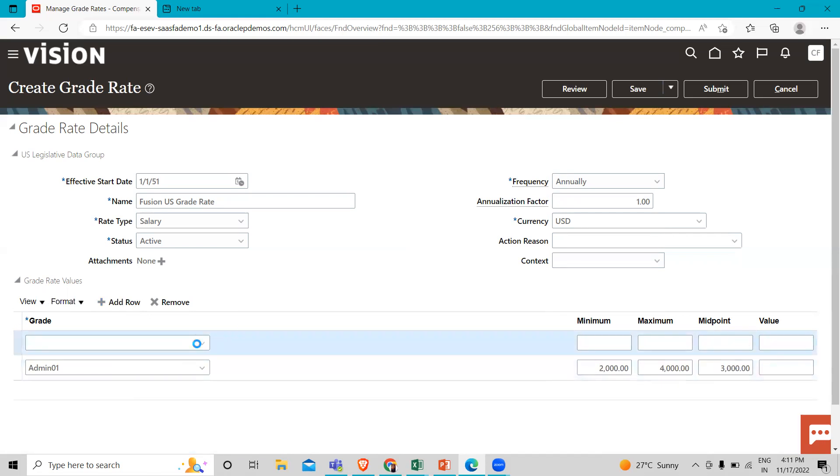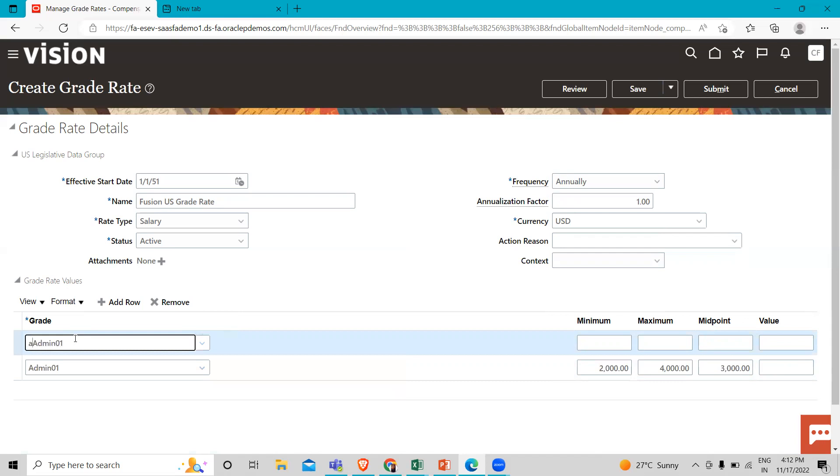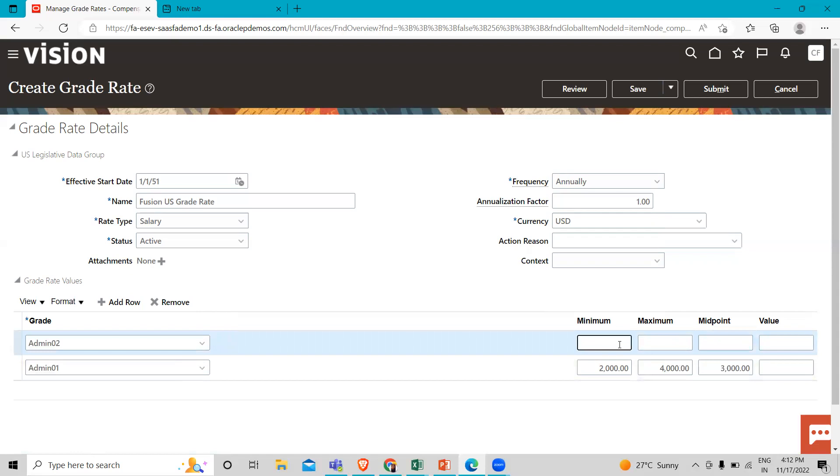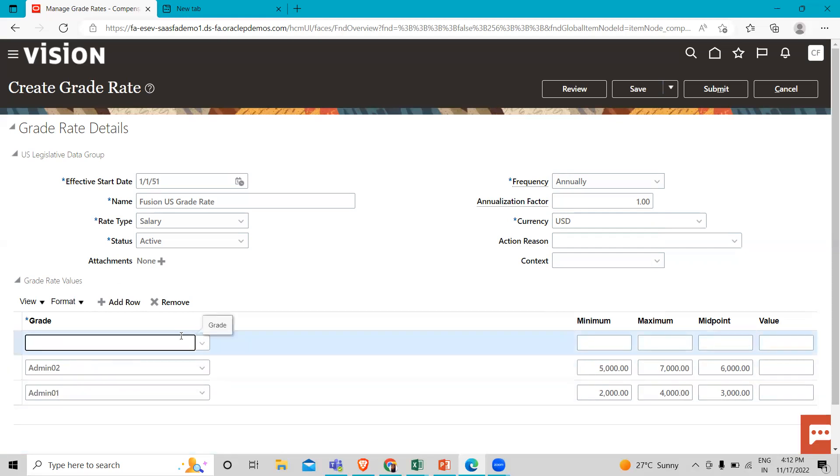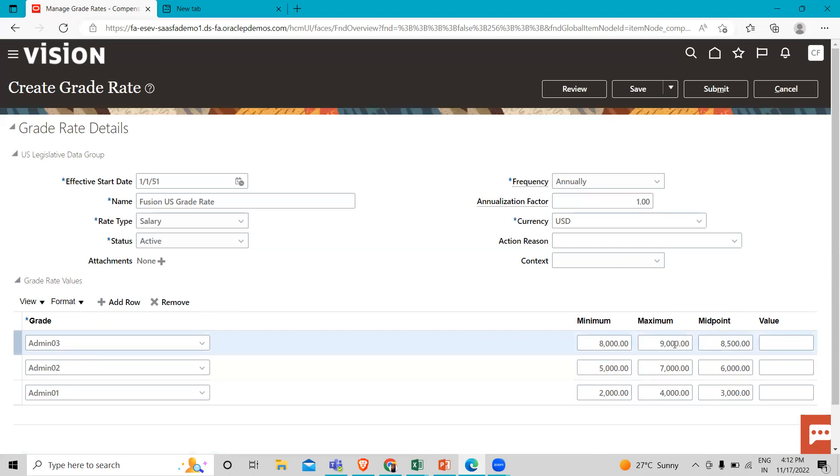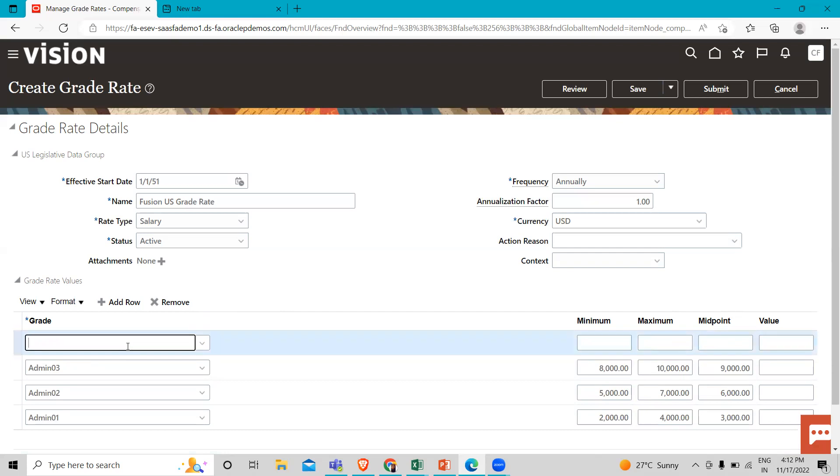I'm going to add one more entry with the minimum and maximum values. Then I'm going to add the last one.